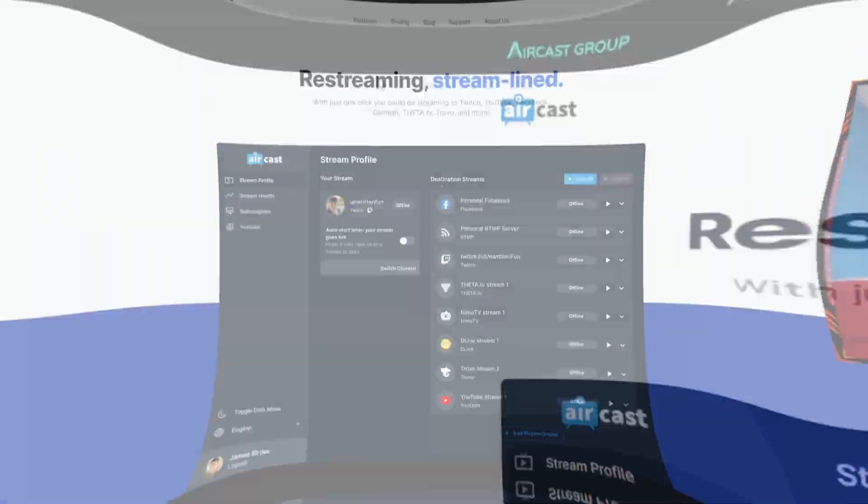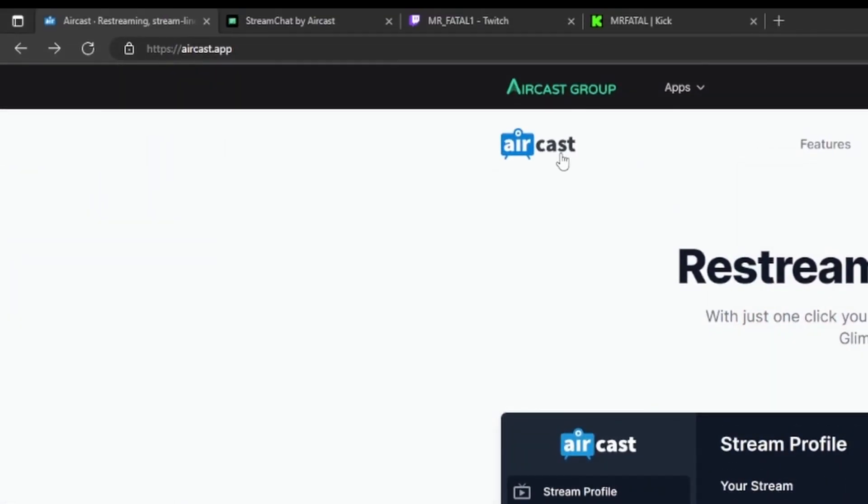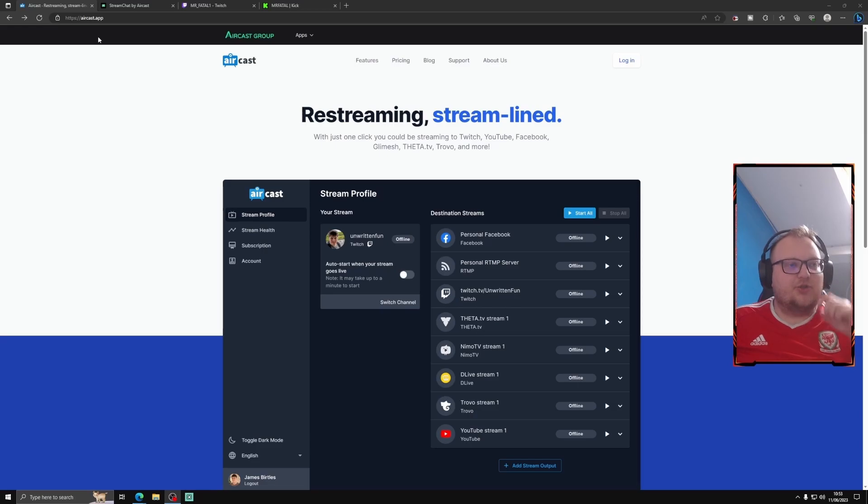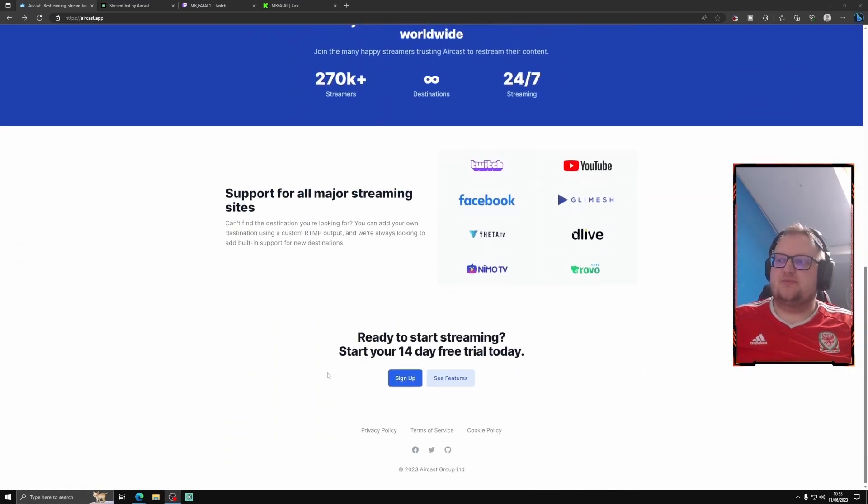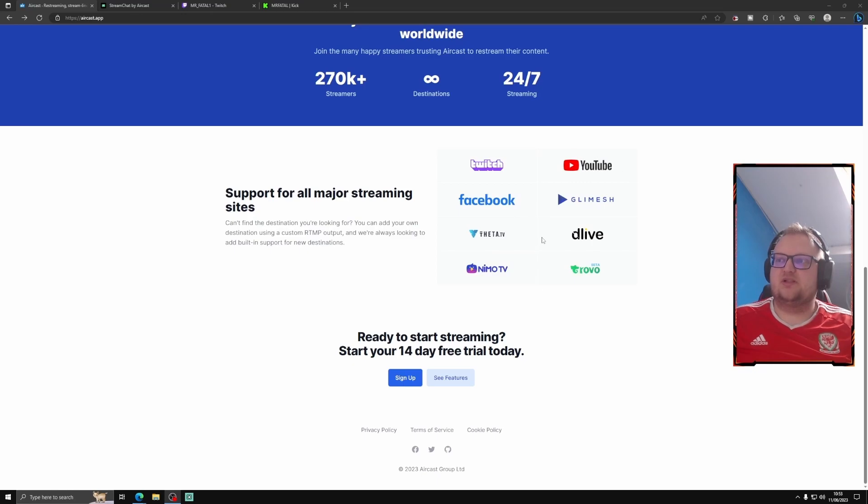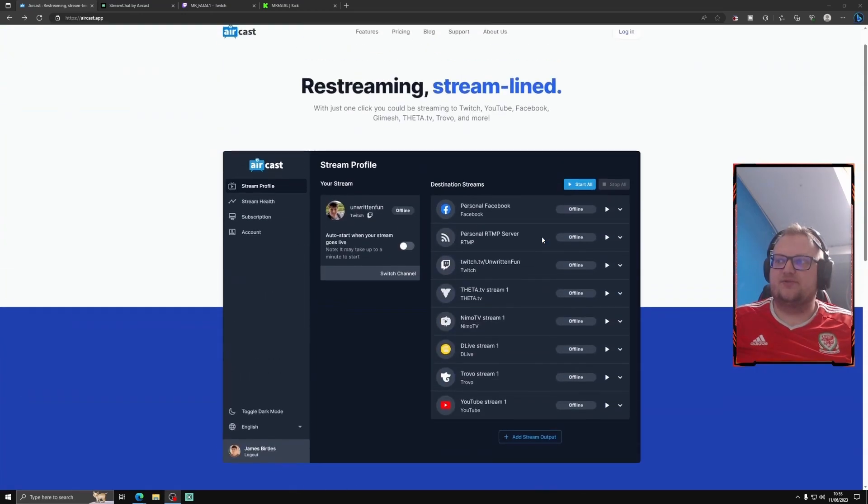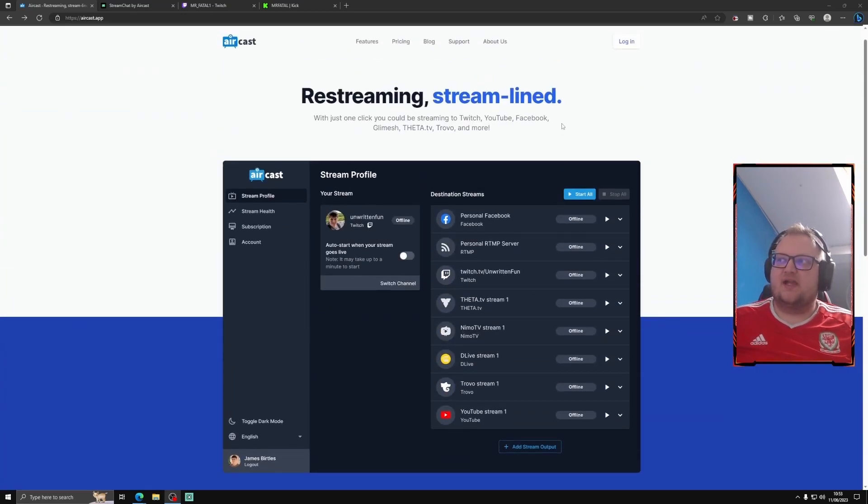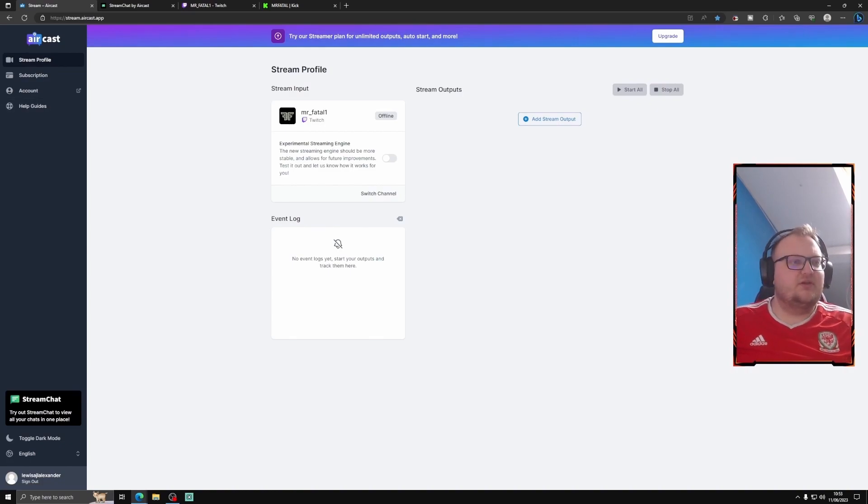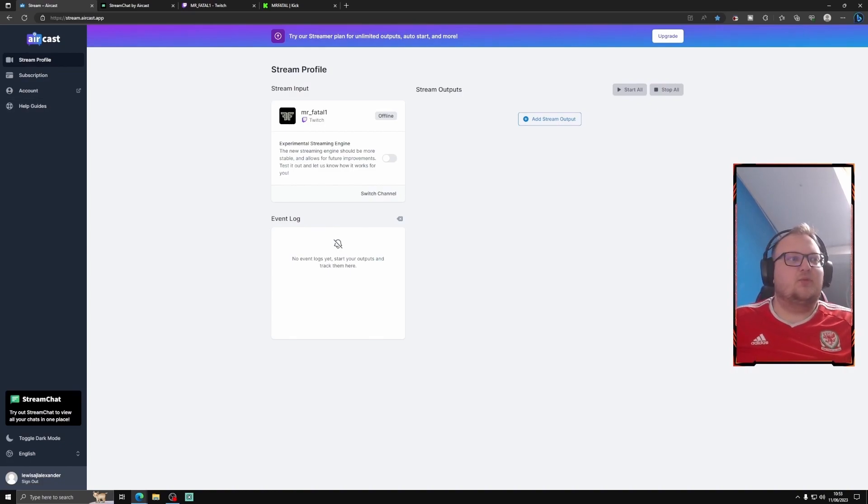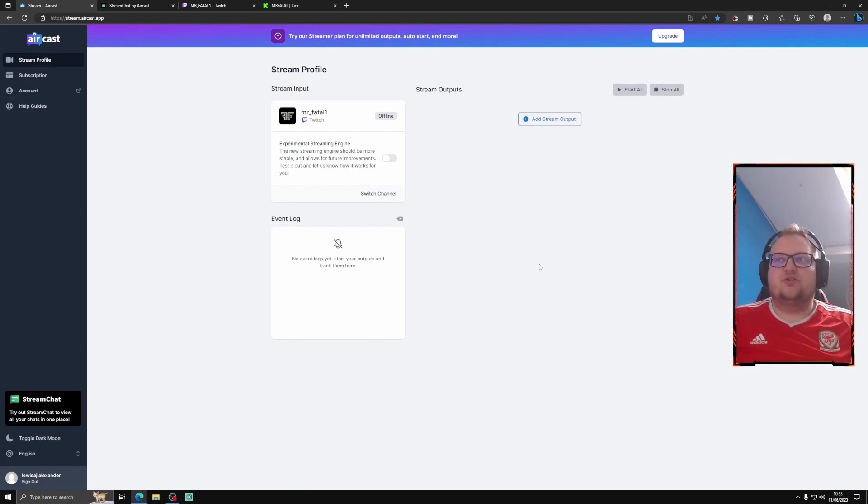So where you want to go is you want to head over to Acast. I'll put the link in the description for you. Once you head over there you want to press login. So as you can see we have a 14-day free trial. It supports multiple different platforms and this is how it looks. So we're just going to press login. Obviously you'll have to sign in with your account. Once you've done that then you can create this.